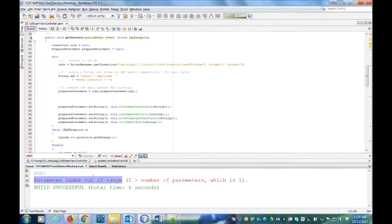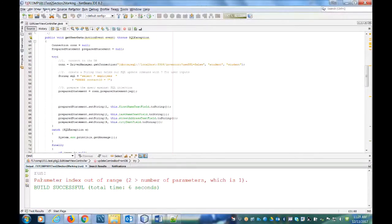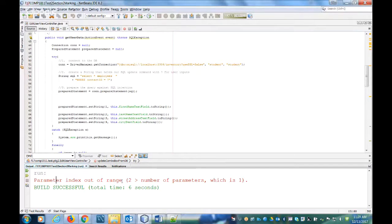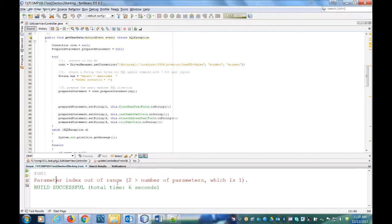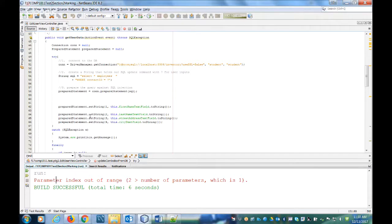Okay, the goal of this video is to talk about this error: parameter index out of range. What this means is it's to do with the database access.